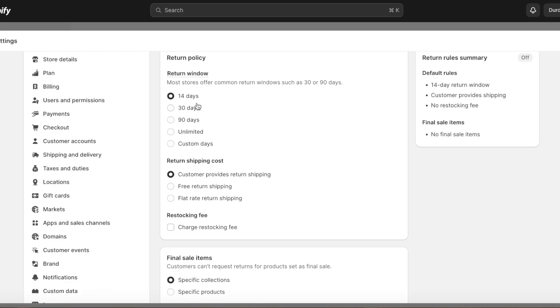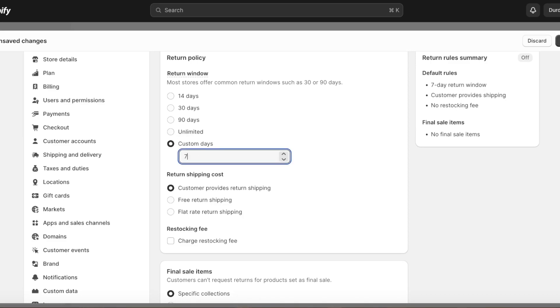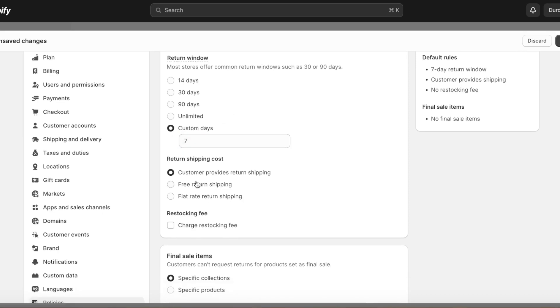The first thing you have to do is add your return window, which basically means how many days after their purchase can someone return their product. For us this is going to be 14 days. You can even reduce this to 7 days if you want, but that can seem a bit too fast.